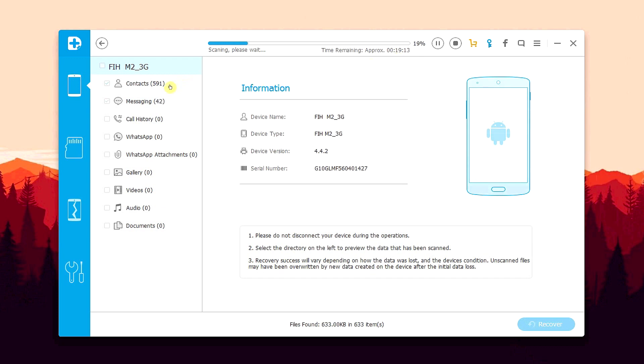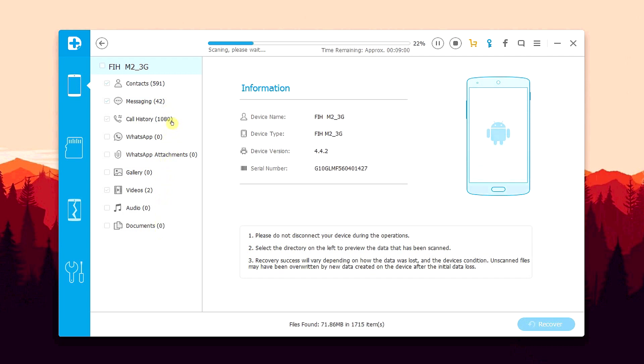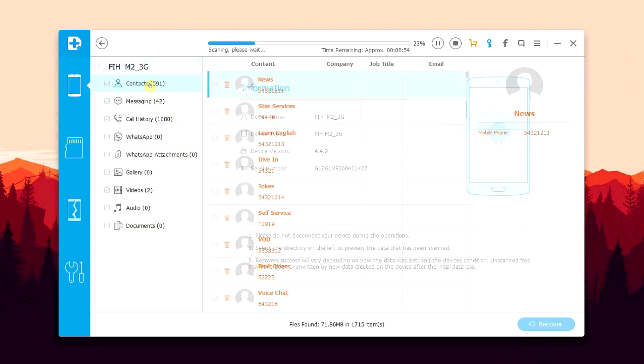Probably the best thing about Dr. Fone is as the scan is going on, you can start looking through the available results for the specific deleted file that you want to recover. And as the scan goes on, more and more deleted files will start appearing in the list. So absolutely no time is wasted.